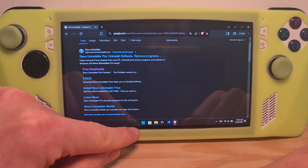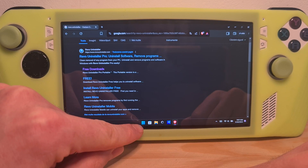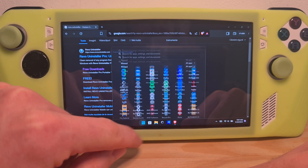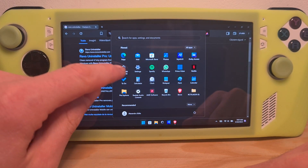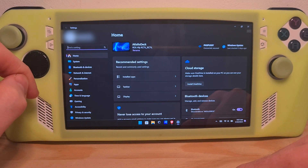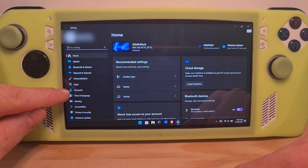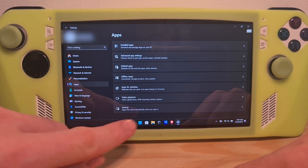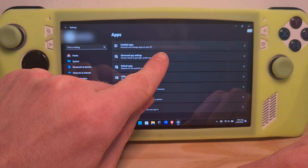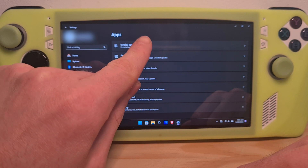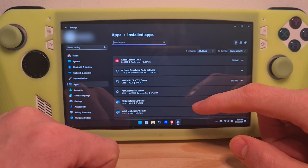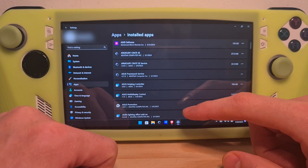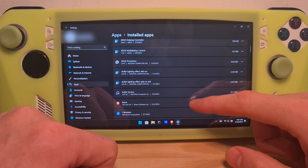For this, you will need to go to the bottom left on the Windows icon, go to Settings, go to Apps a bit below, and then hit Installed Apps. Here is the full list of all of your currently installed apps.